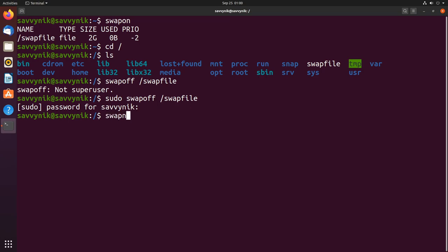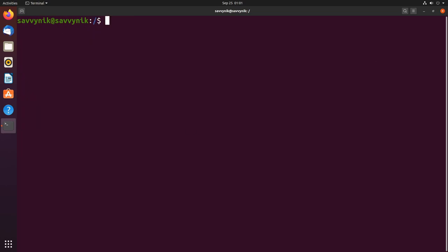We can check again with swapon and you see that nothing shows up now because there is no swap on.